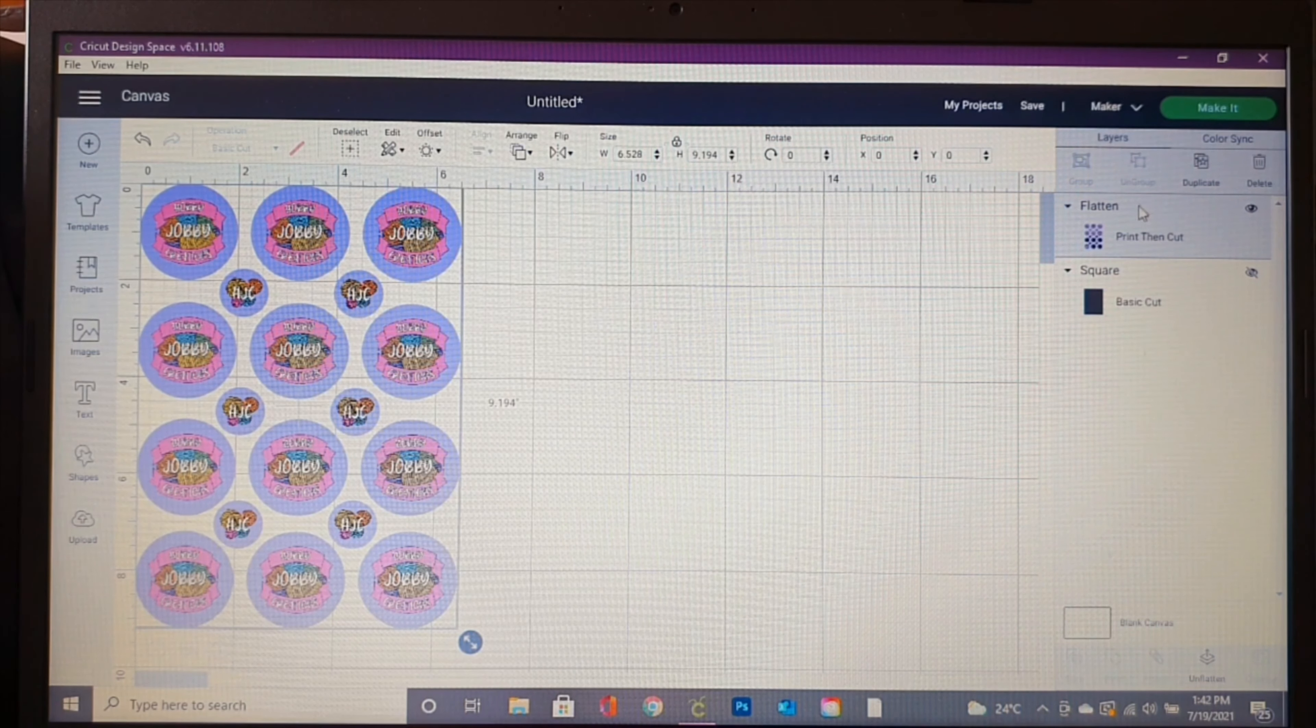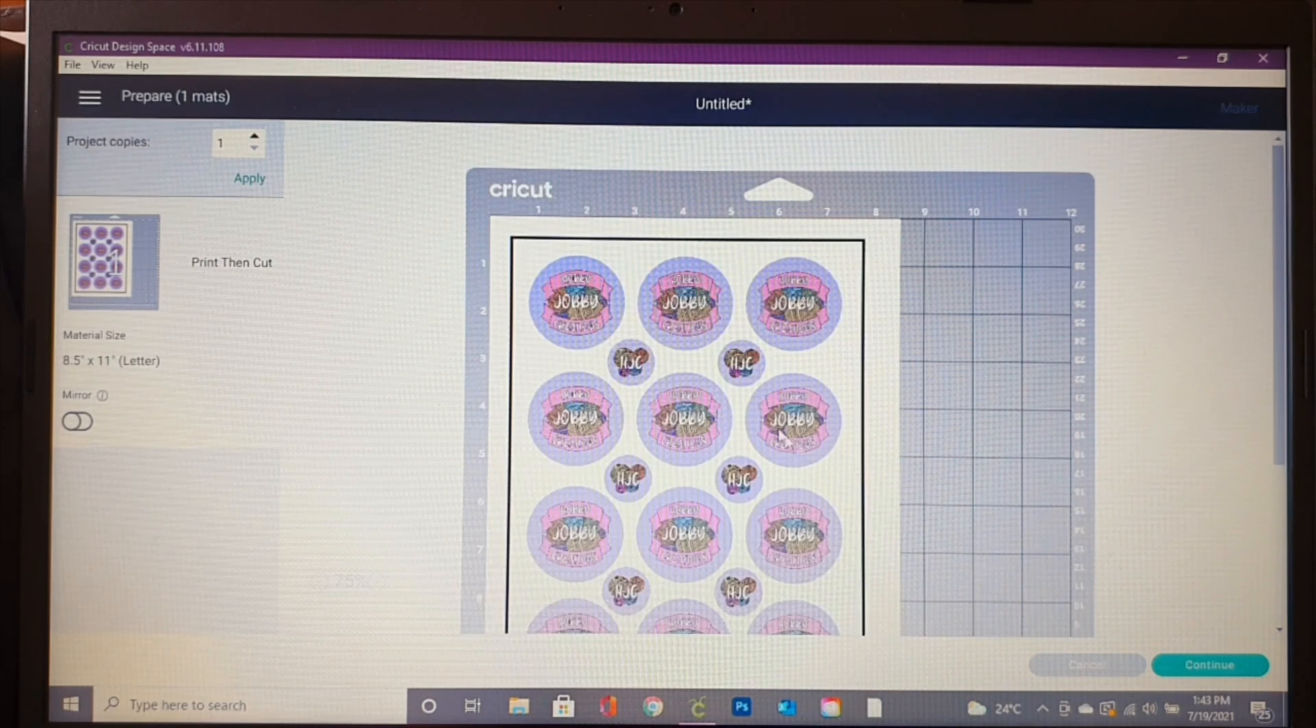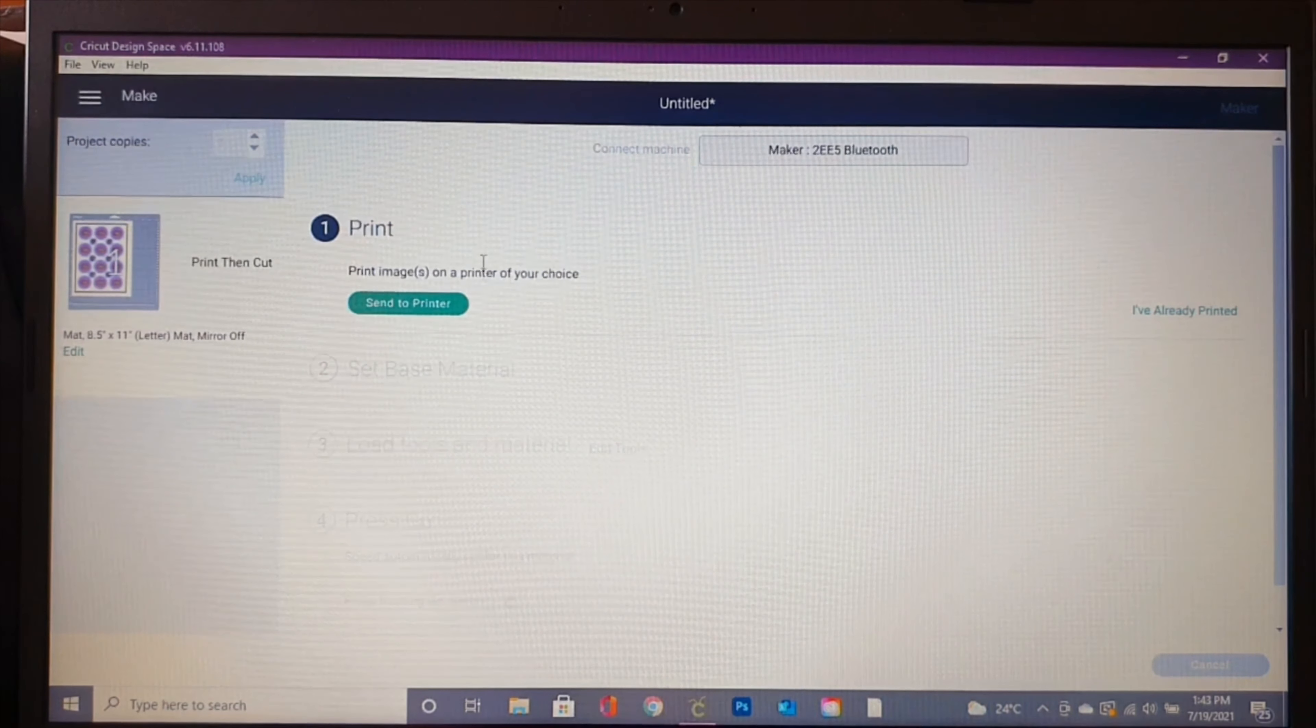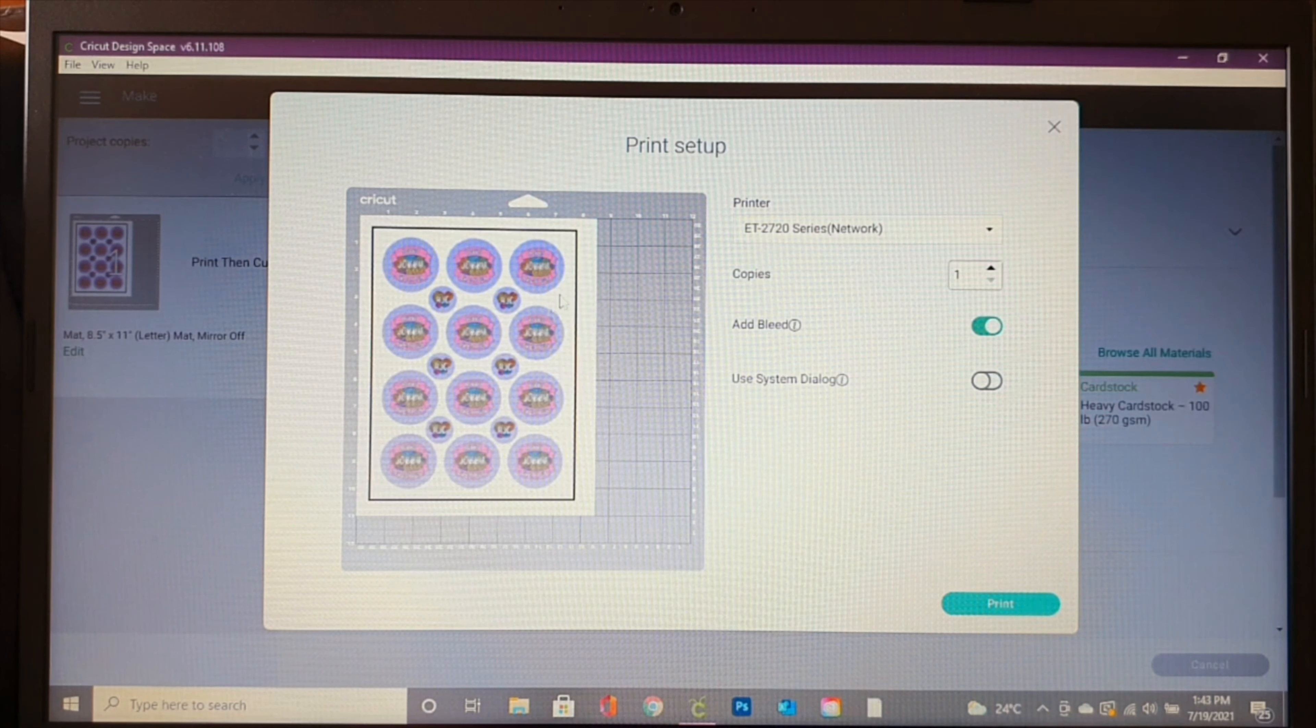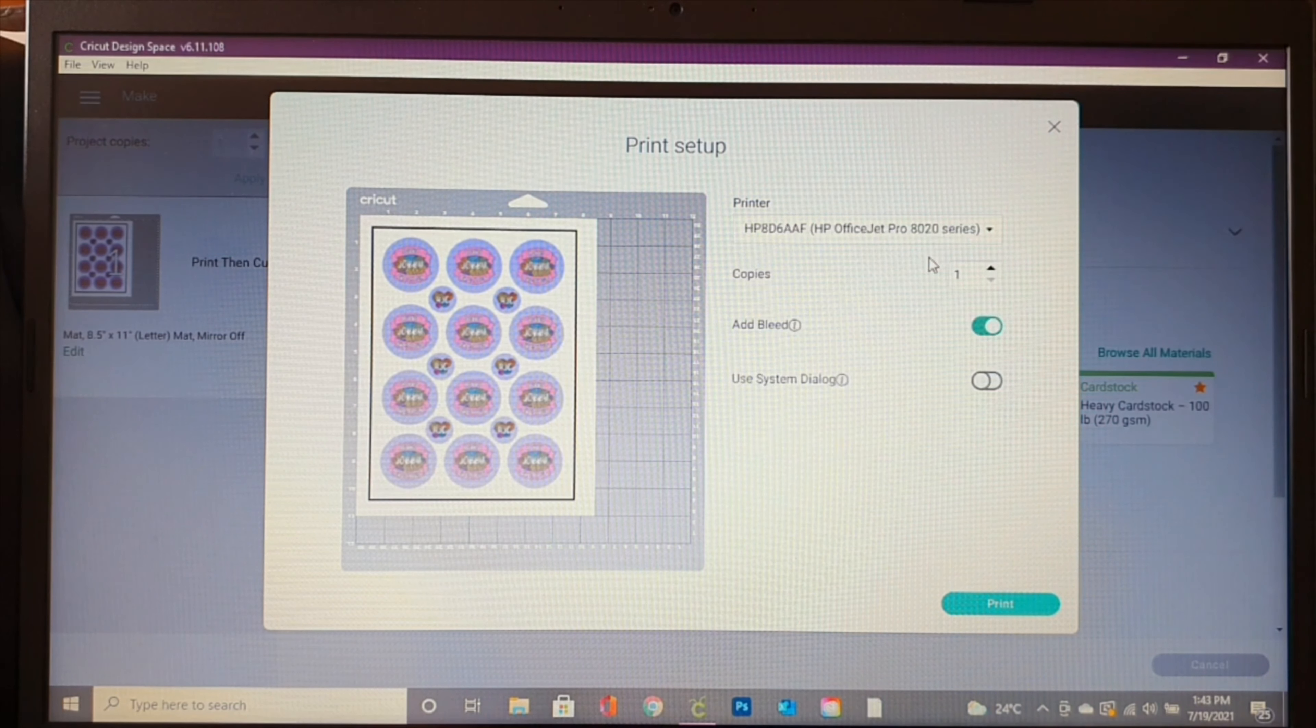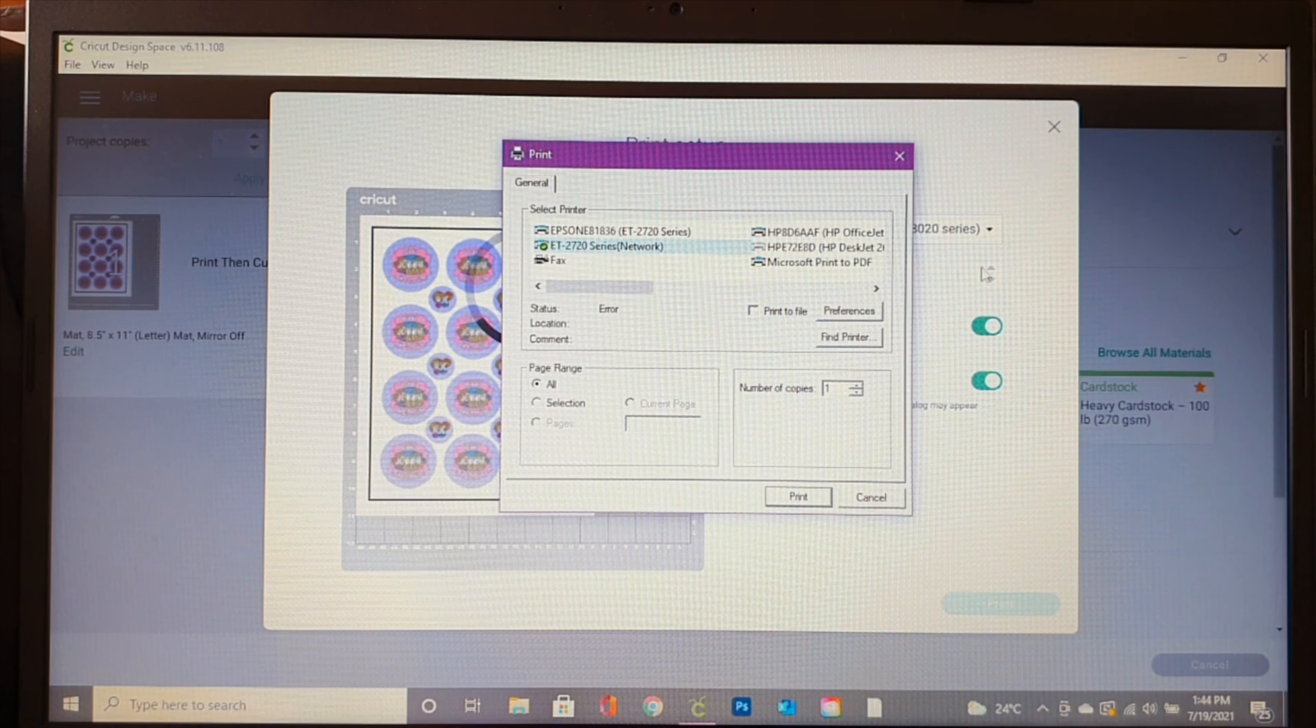Now we've got an entire print then cut sheet. From here, we're going to Make It. Everything's pretty much self-explanatory - we're not going to mirror. This is what our sheet's going to look like because it's a print then cut. We're going to hit continue and select our machine. When we hit send to printer, I always leave the bleed on for this situation because I want to make sure I'm not going to get that white rim around it if the Cricut doesn't cut exactly where I want it to. I'm going to make sure I have my proper printer selected, and then I'm always going to use my system dialog because that's where you'll actually be able to adjust all your settings and get your best print quality.